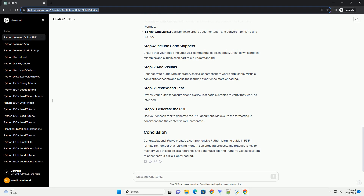Getting started. Basic Python syntax. Functions and modules. Data structures. Object-oriented programming (OOP). File handling. Advanced topics. Web development with Flask. Data science and machine learning. Best practices and tips.